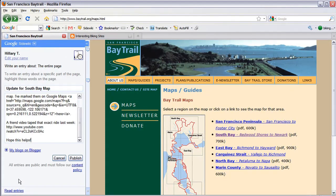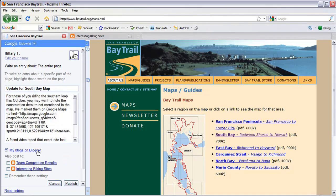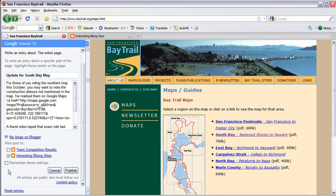Enter a title and the content for your entry. Expand the My Blogs on Blogger link and select the blogs that you'd like to publish to. Click Publish to post your entry to SiteWiki and Blogger.